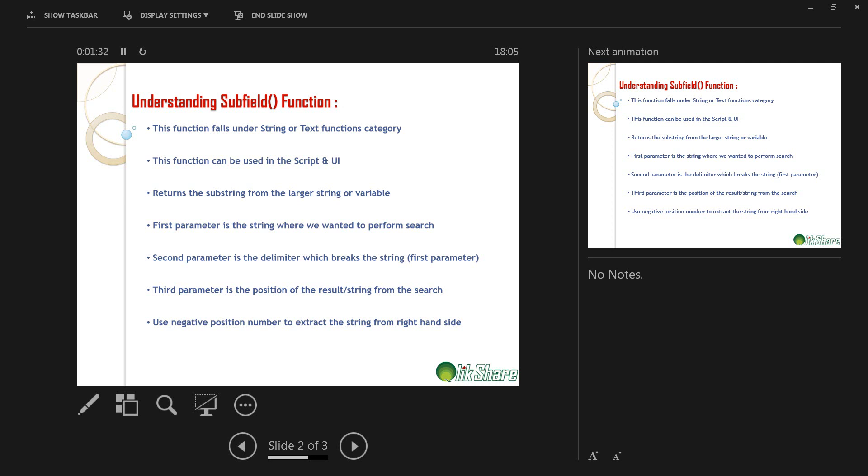Returns the substring from the larger string or variable. The first parameter of the subfield function is the string where we want to perform the search. And the second parameter is a delimiter which breaks the string from the first parameter.